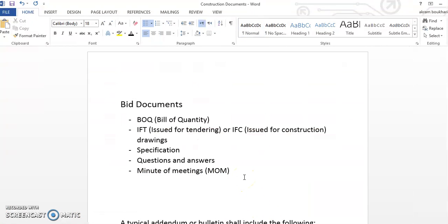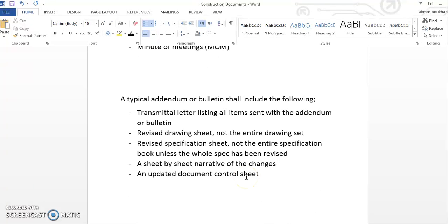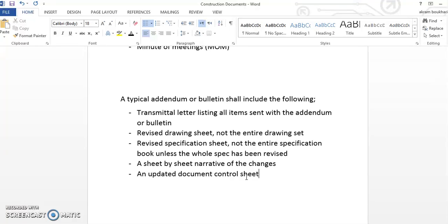What else should we know about addendum and bulletin? A typical addendum or bulletin shall include the following: whenever a bulletin or addendum is sent to you, you shall receive a transmittal letter listing all items sent with the addendum or bulletin, revised drawing sheet not the entire drawing set, revised specification sheet maybe only one division or subsection from a division unless there was a major change on the specification, a sheet by sheet narrative of the changes so they should tell you where the changes occurred, and an updated document control sheet which I showed before.